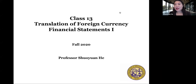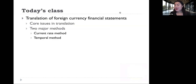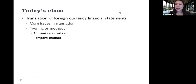Hey everyone, welcome back to Advanced Accounting. In last class, we talked about inter-entity debt transfer. In today's class, we're going to begin talking about translation of foreign currency financial statements. This chapter will be covered in two classes. Today we're going to talk about the core issue in translation, and also the two methods used in translation: the current rate method and the temporal method.